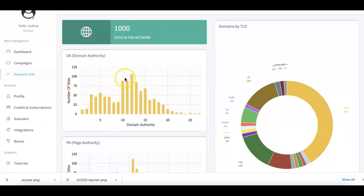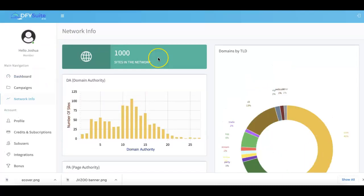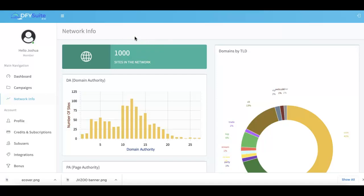You can come to this tab and take a look at that. But that's how simple and how powerful it is to come in here and use Done For You Suite to have us do all of your high quality social syndication for you.